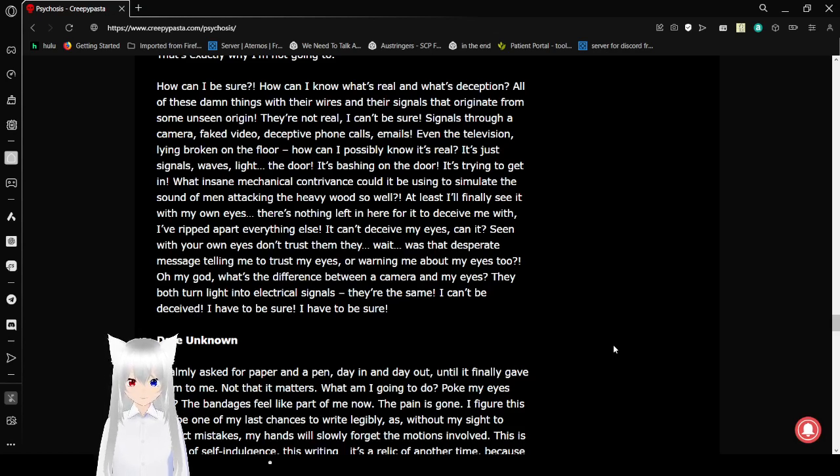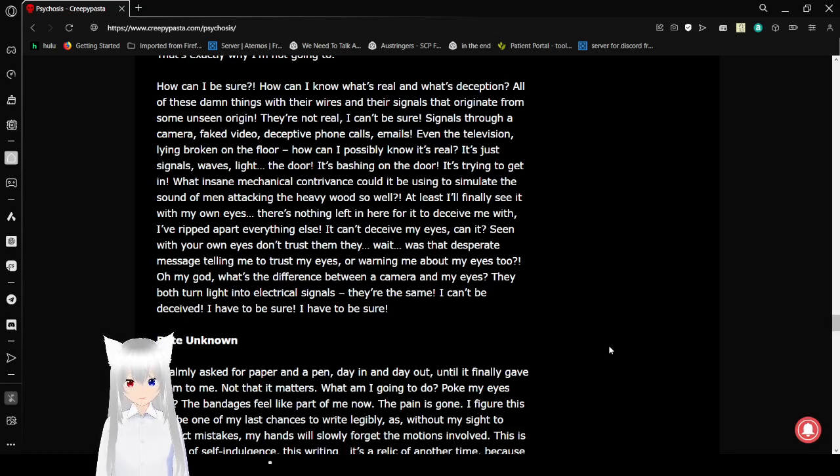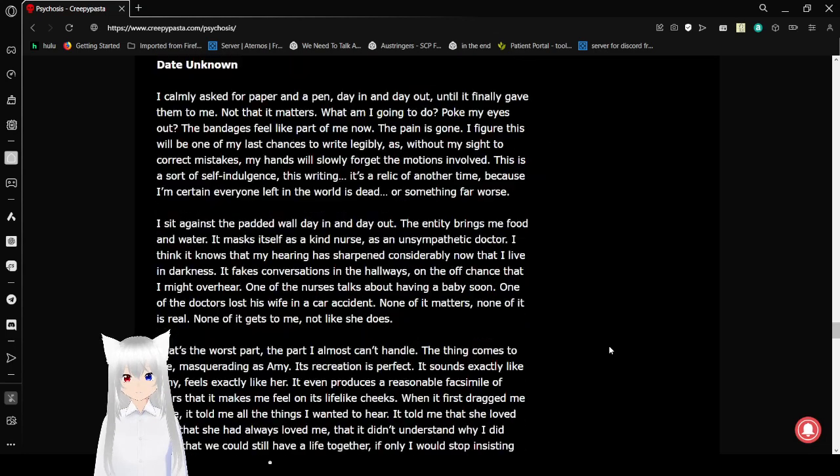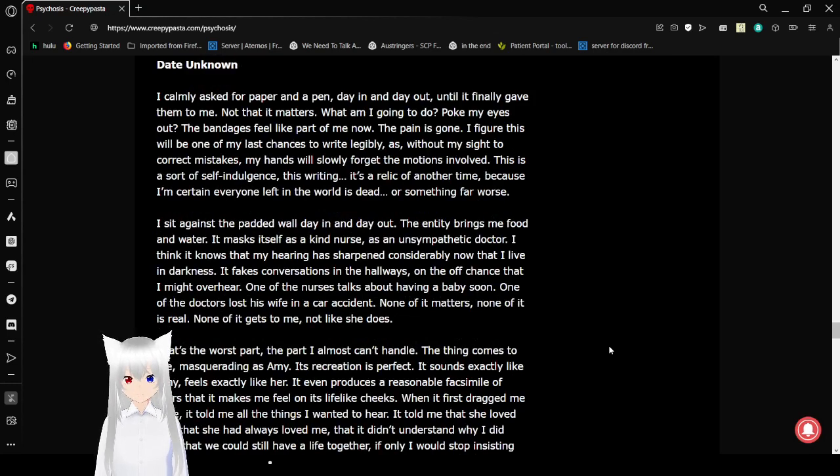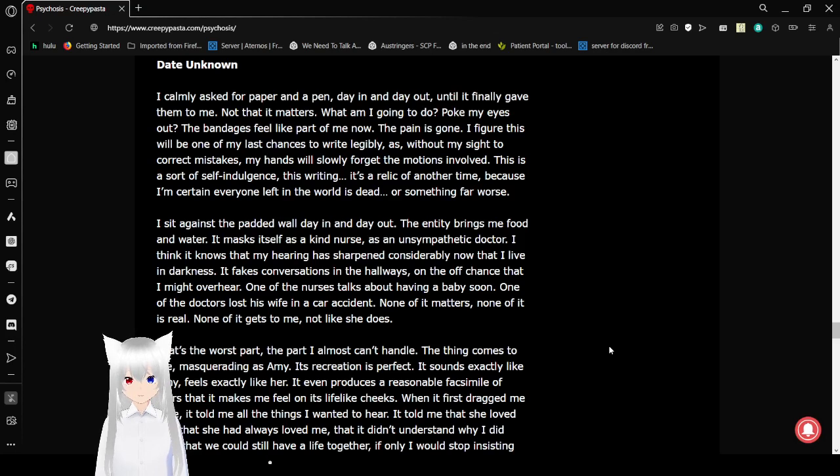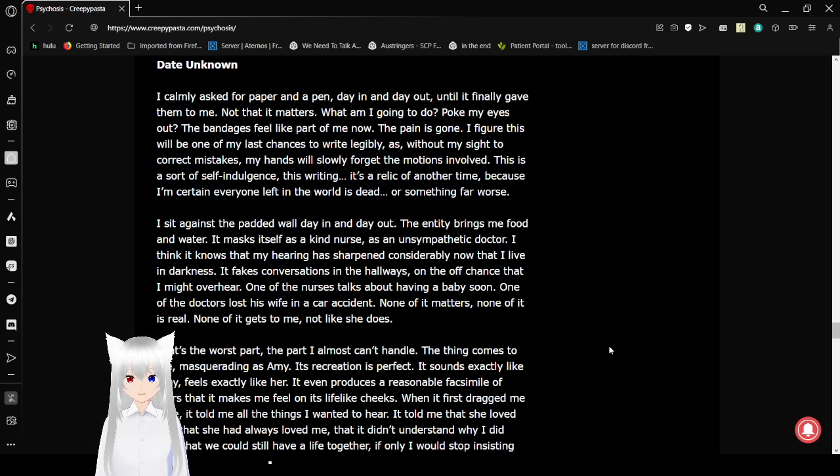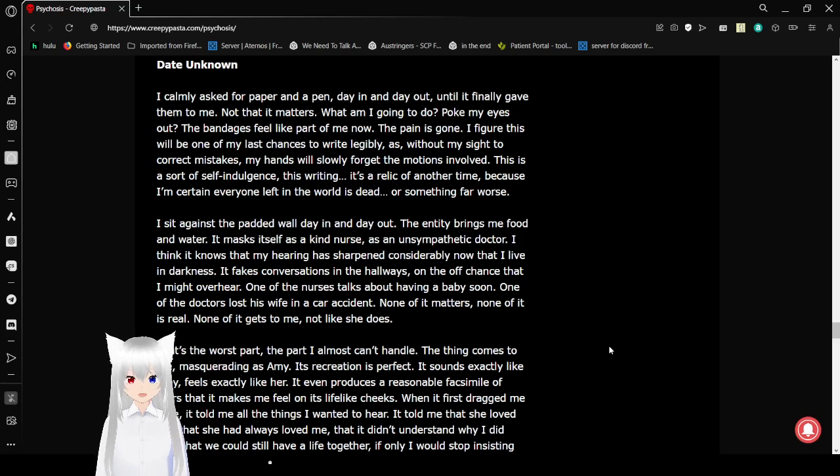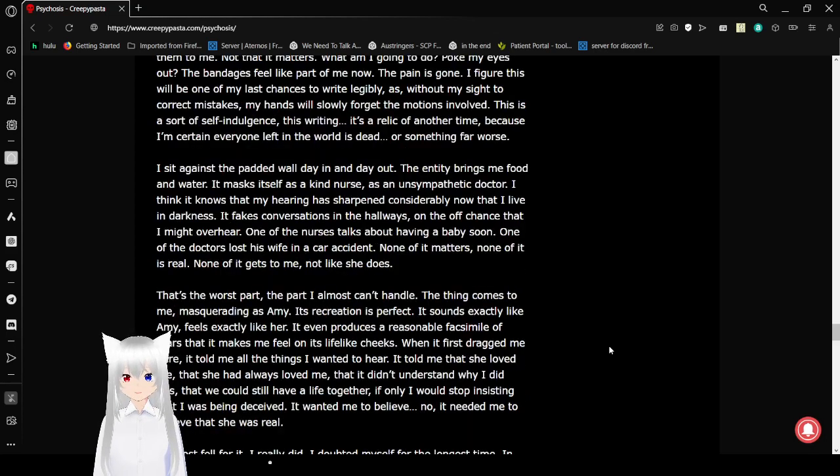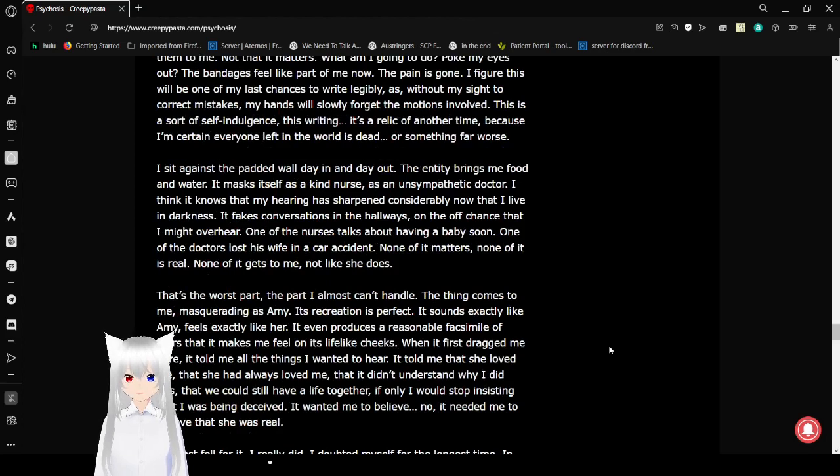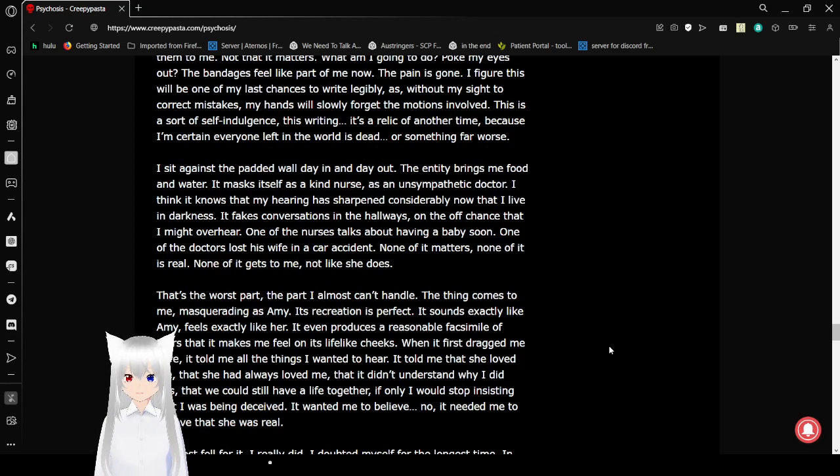I can be deceived. I have to be sure. I have to be sure. Date unknown. I constantly ask for paper and a pen, day in and day out until they finally gave them to me. Not that it matters. What am I gonna do? Poke my eyes out? The bandages just feel like part of me now. The pain is gone. I figure this will be my last chance to write legibly. As without my sight to correct my mistakes, my hands will slowly forget the motions involved. This is a sort of self-indulgence, this writing. It's a relic of another time. Because I'm certain everyone who's left in the world is dead or something far worse.